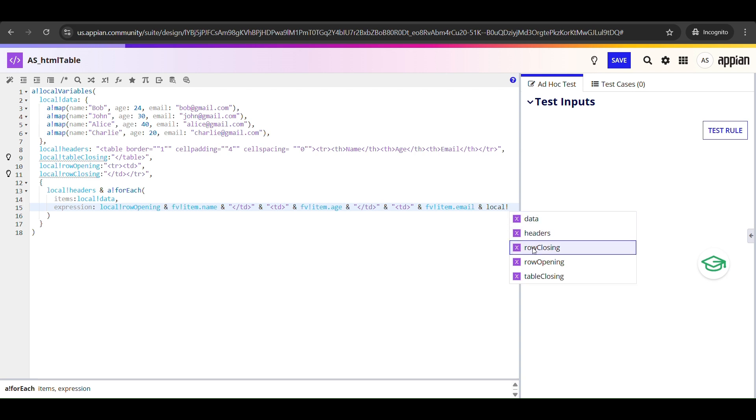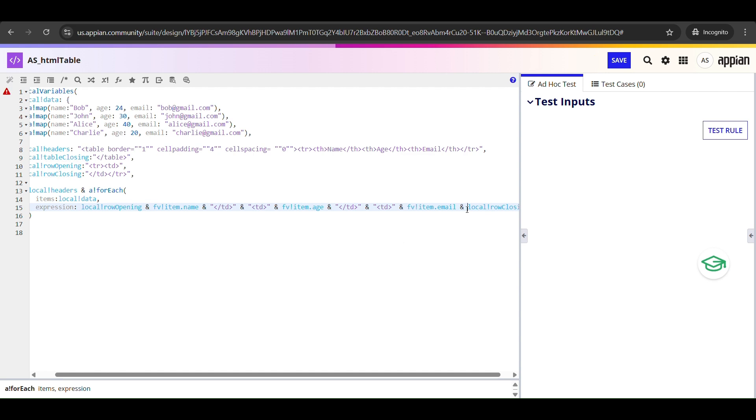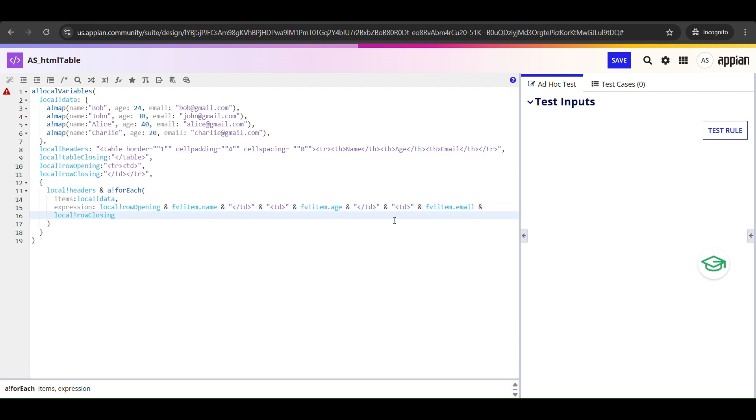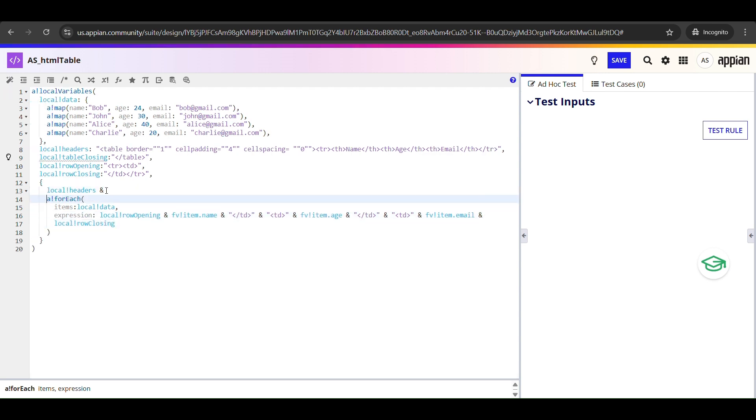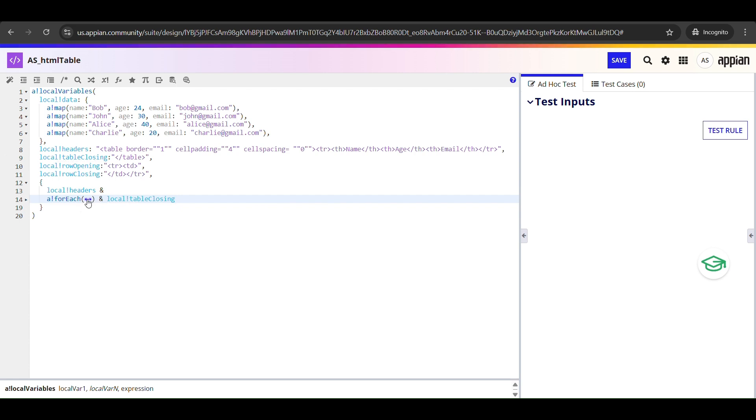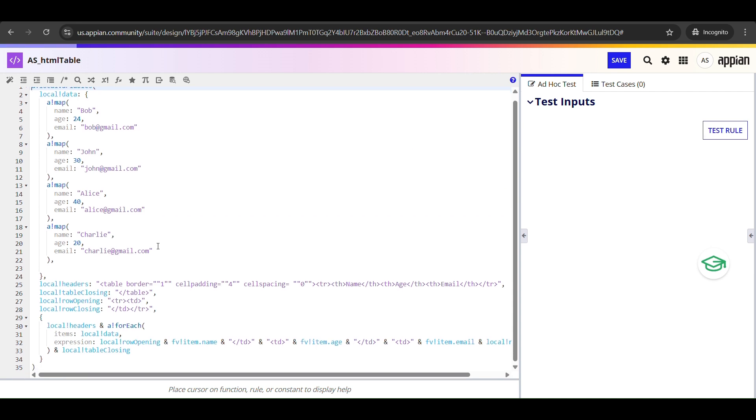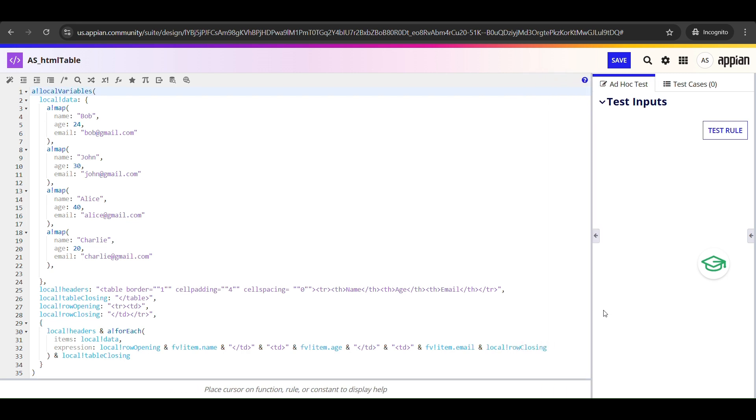So every time this loop runs, it produces one full HTML row for that person. And now I'm going to add the final piece, that's local_!tableClosing. This is going to close everything up. So this variable holds the HTML closing tag for the entire table. Every table that starts with table must also be closed with a closing table tag. So by appending local_!tableClosing at the very end, we ensure the table is properly wrapped and fully valid HTML. So here we are concatenating everything: the local_!headers, the rows, and the local_!tableClosing.